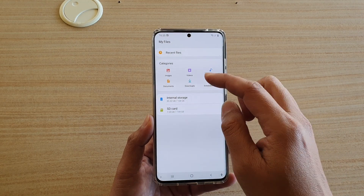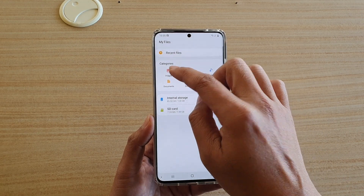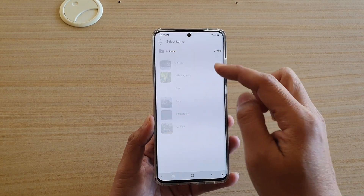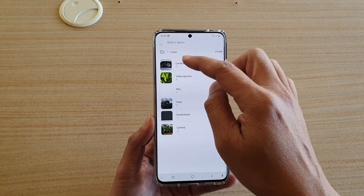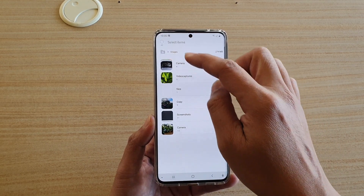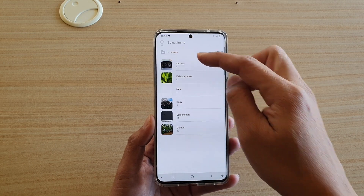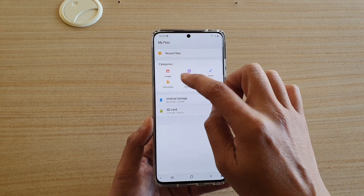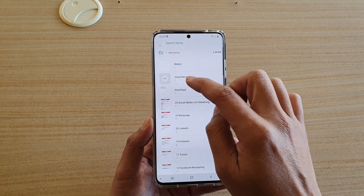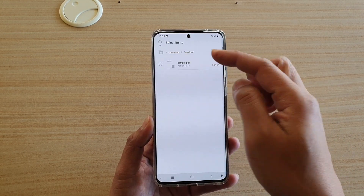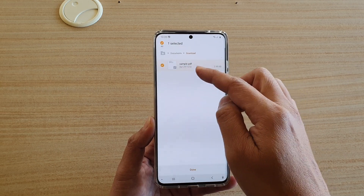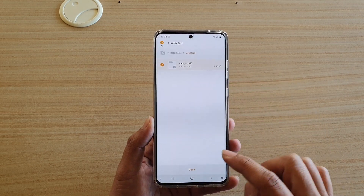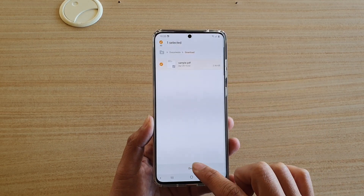In My Files, you can choose images — tap on Images to select images. Or you can choose Documents, and say I want to attach a PDF document, then tap on Done.